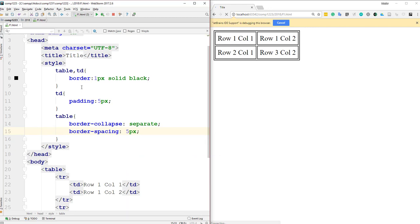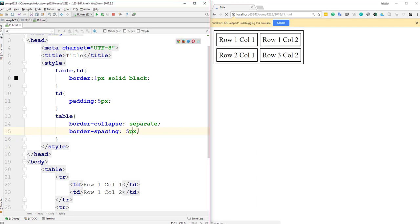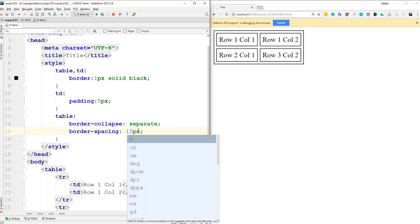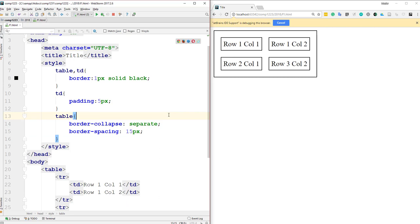After saving and refreshing, you can see the cell spacing effect around each cell. If I increase it to 15 pixels, you can see it more clearly — that is how we specify cell spacing for columns in a table.